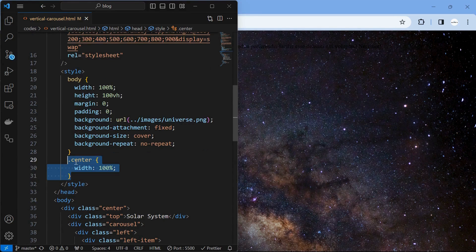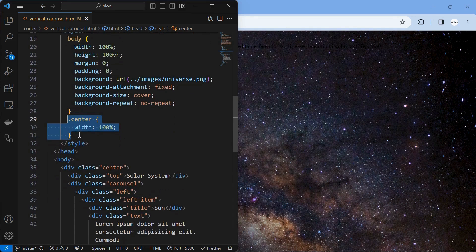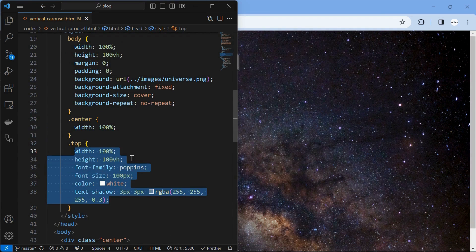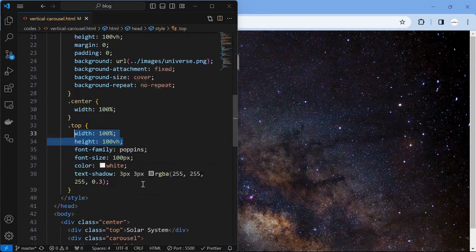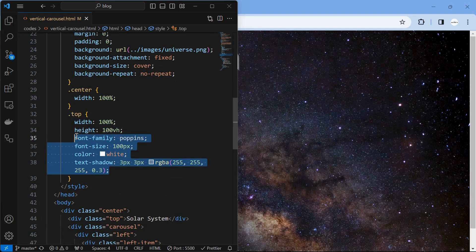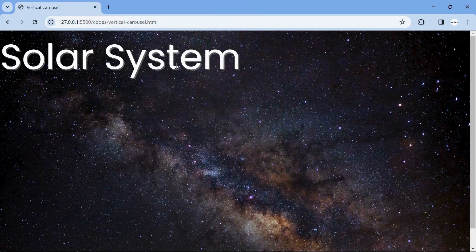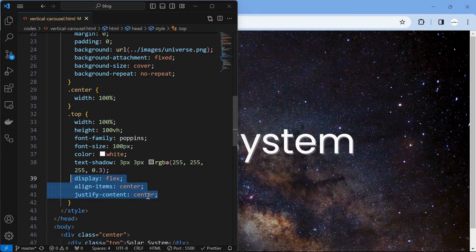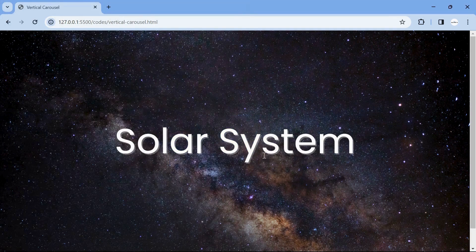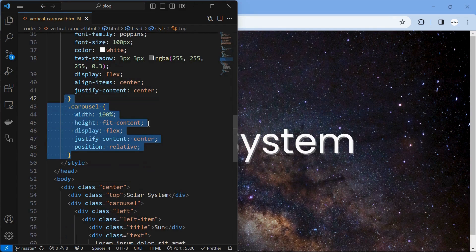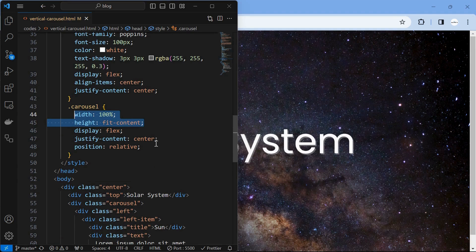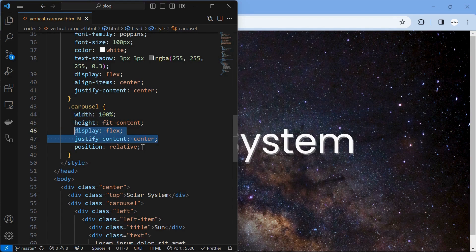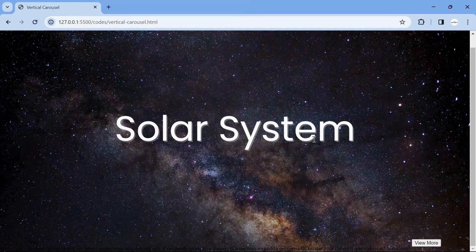Then style the center element by setting its width to 100%. Then style the top element by setting its width and height to 100% and adjusting its font properties. Then align its text to center using display flex. Next, style the carousel element by setting its width to 100% and height to fit content, aligning its children to horizontally middle using display flex and setting position to relative.